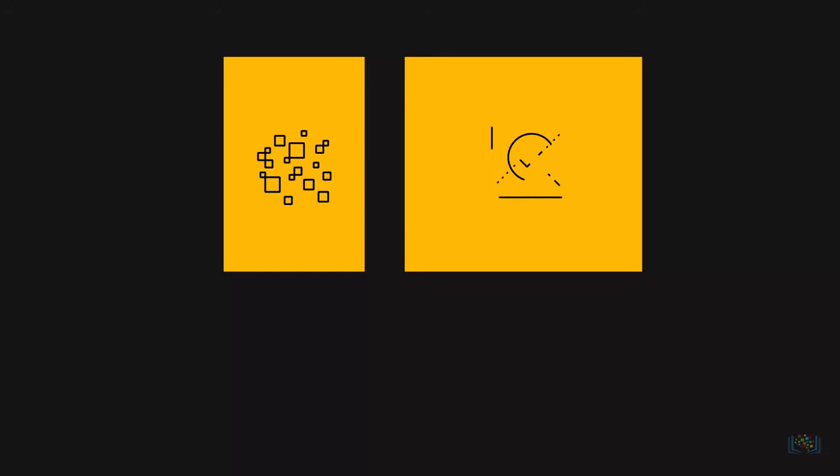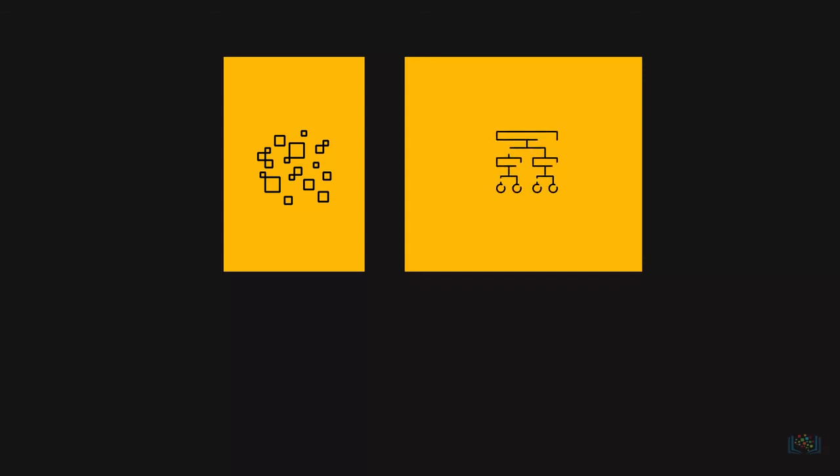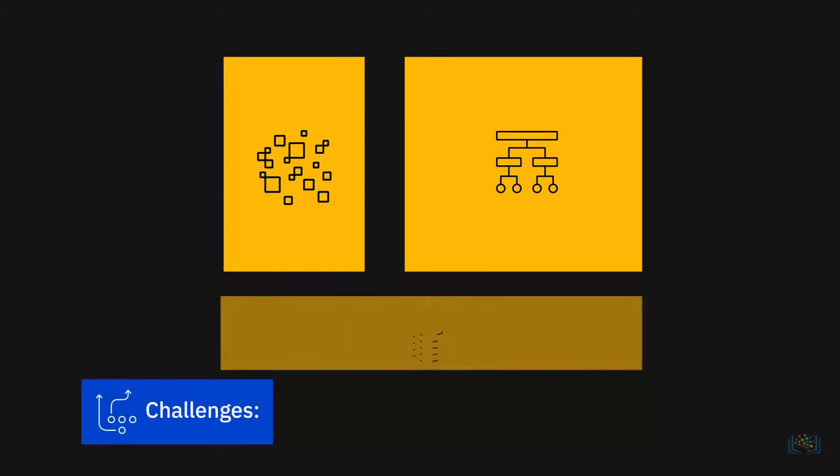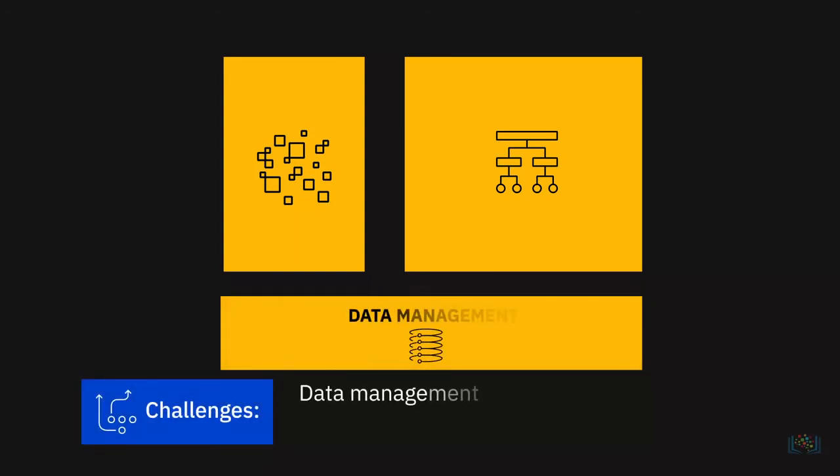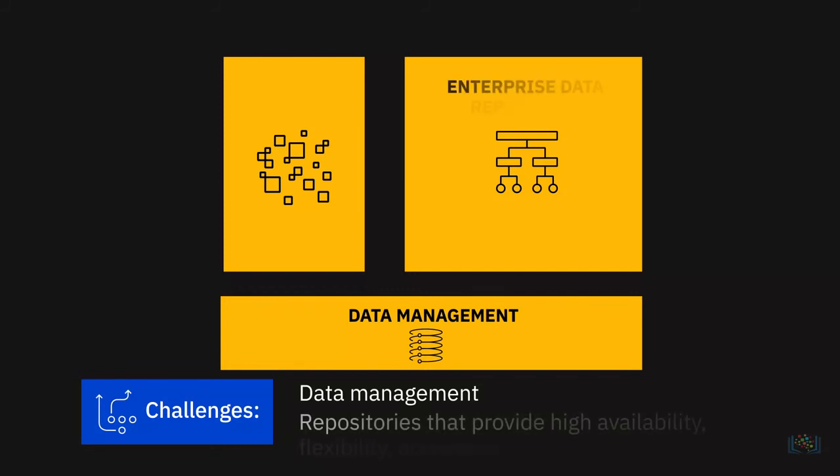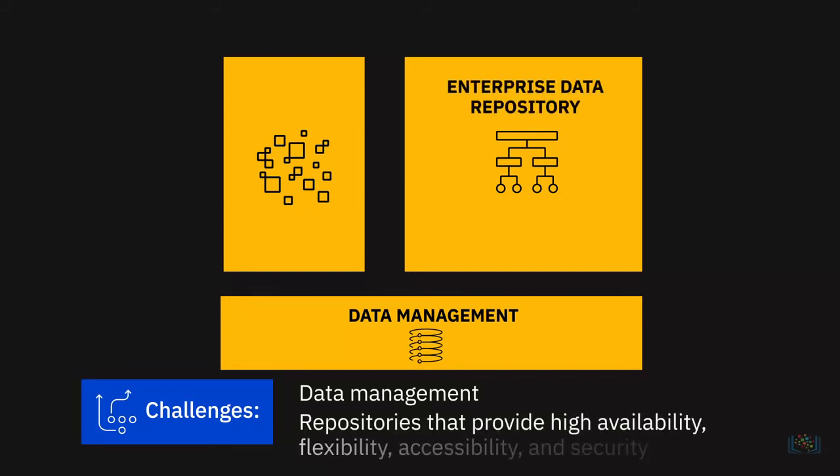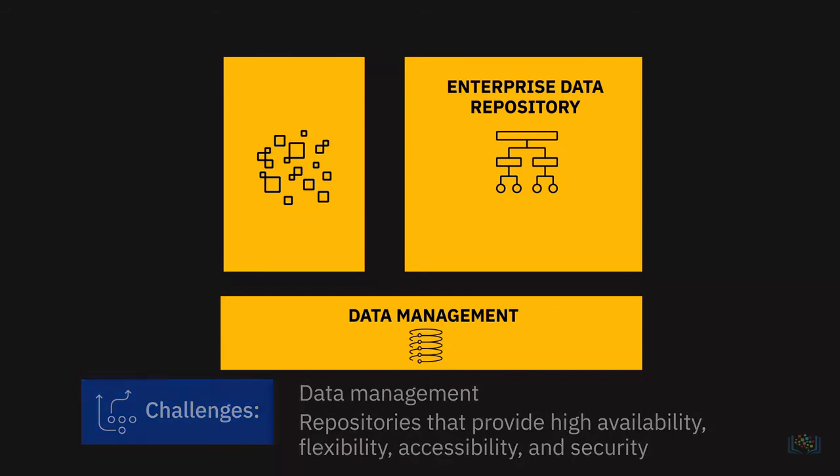Adhering to master data tables within the organization to ensure standardization of master data across all applications and systems of an organization is another example. The key challenges at this stage could involve data management and working with data repositories that provide high availability, flexibility, accessibility, and security.